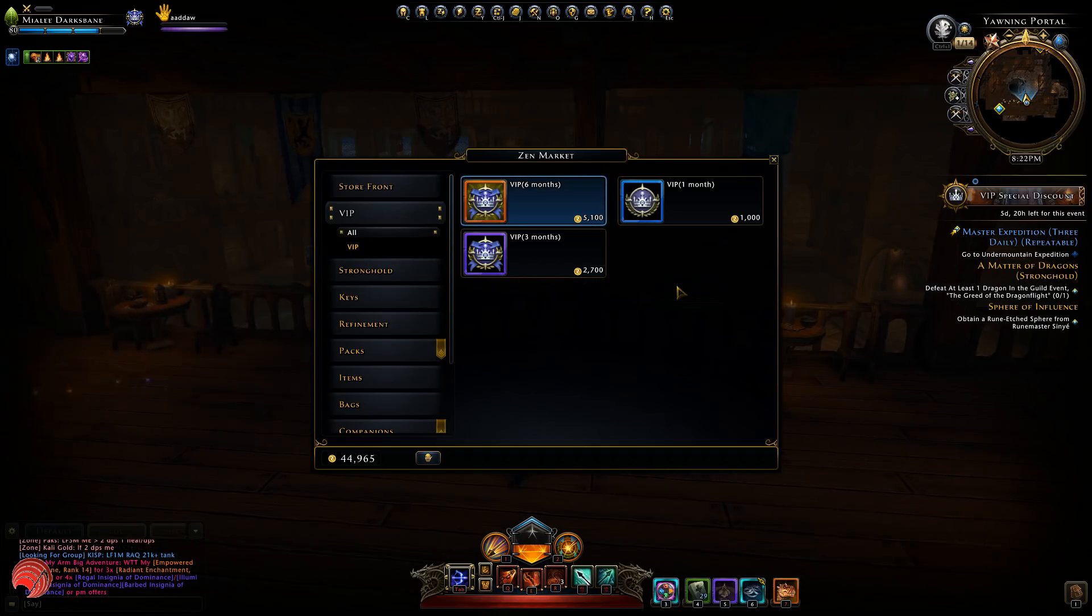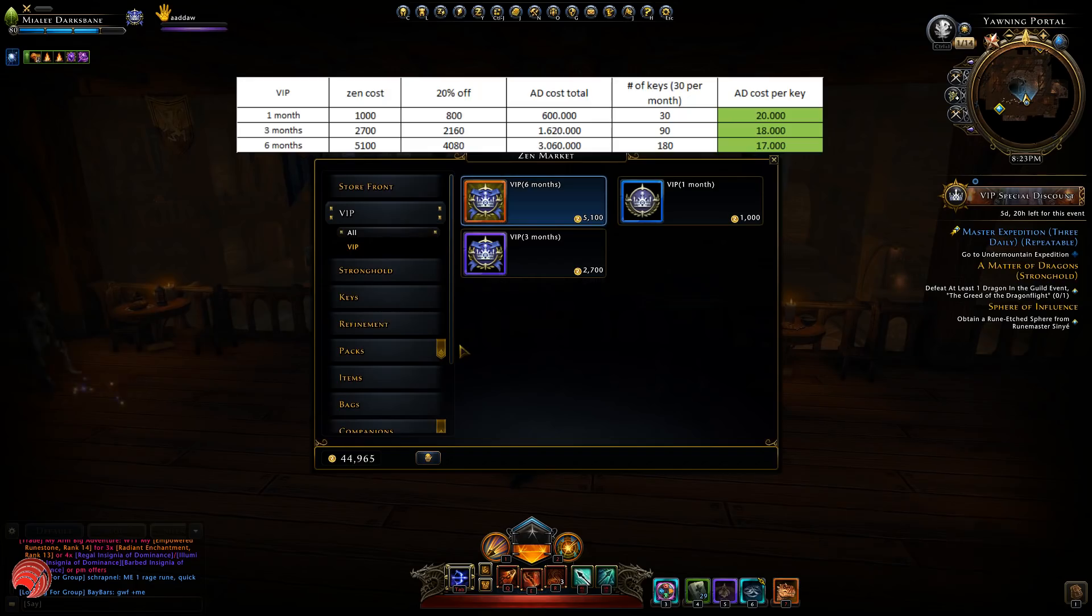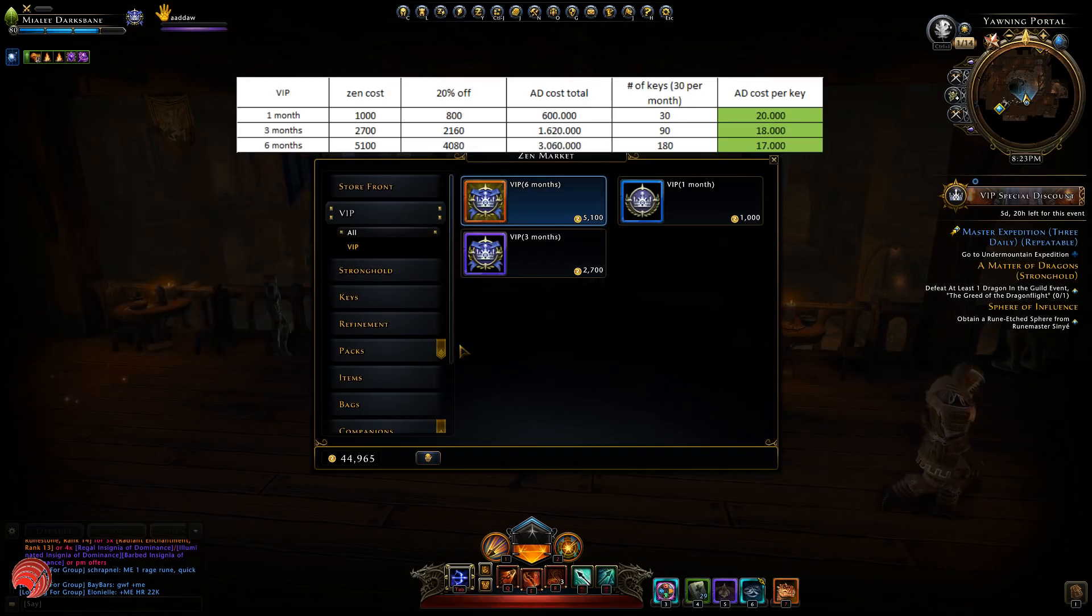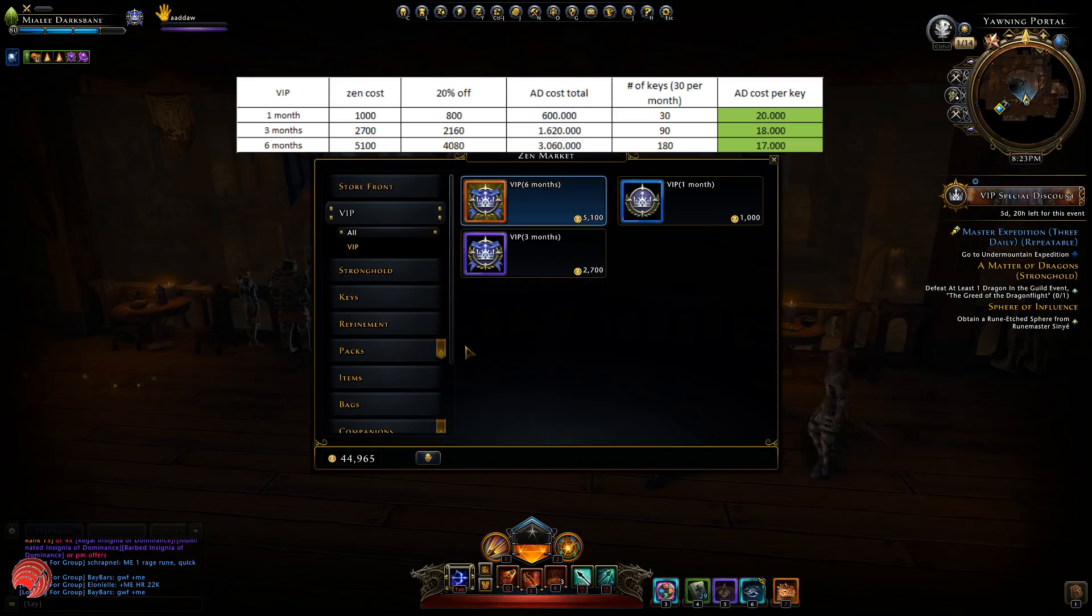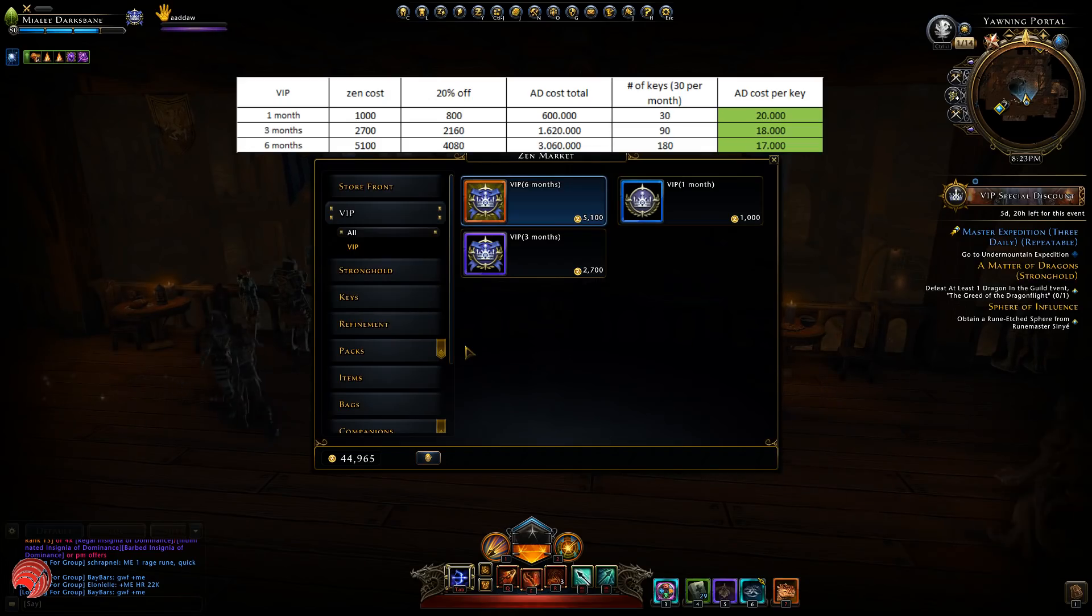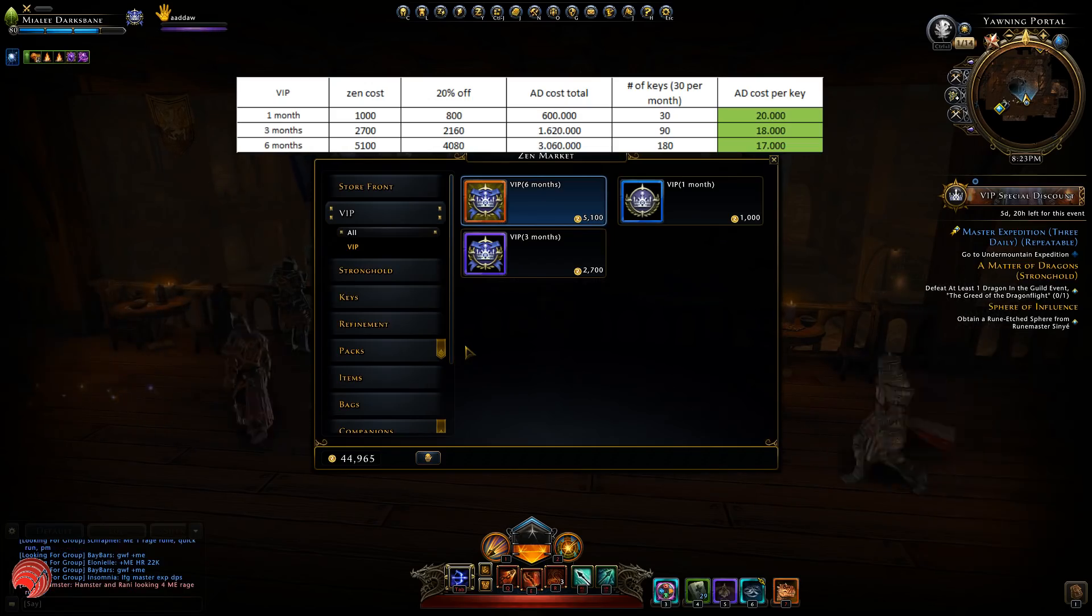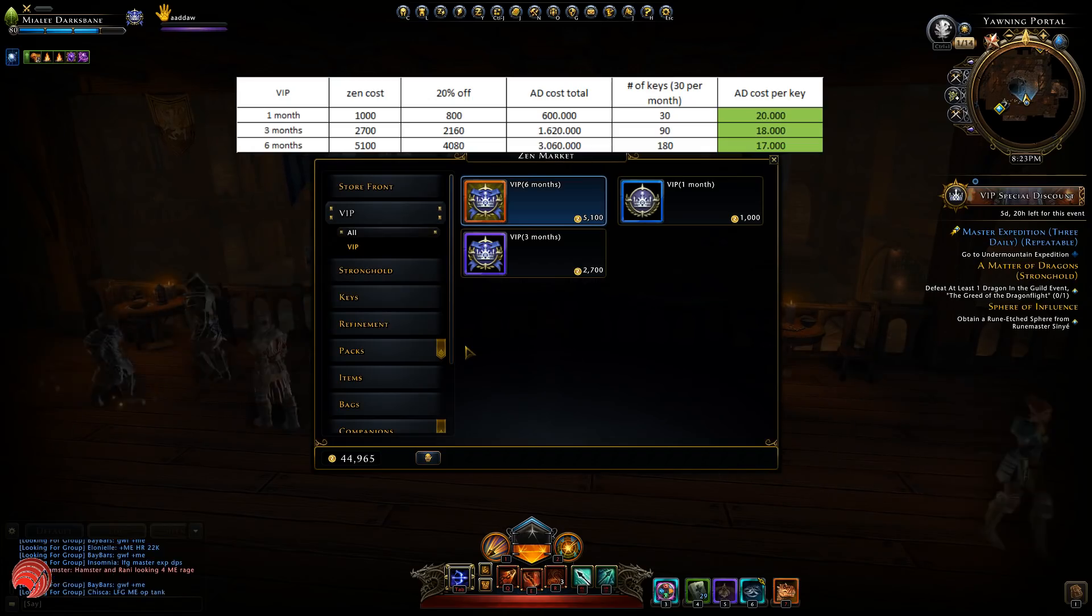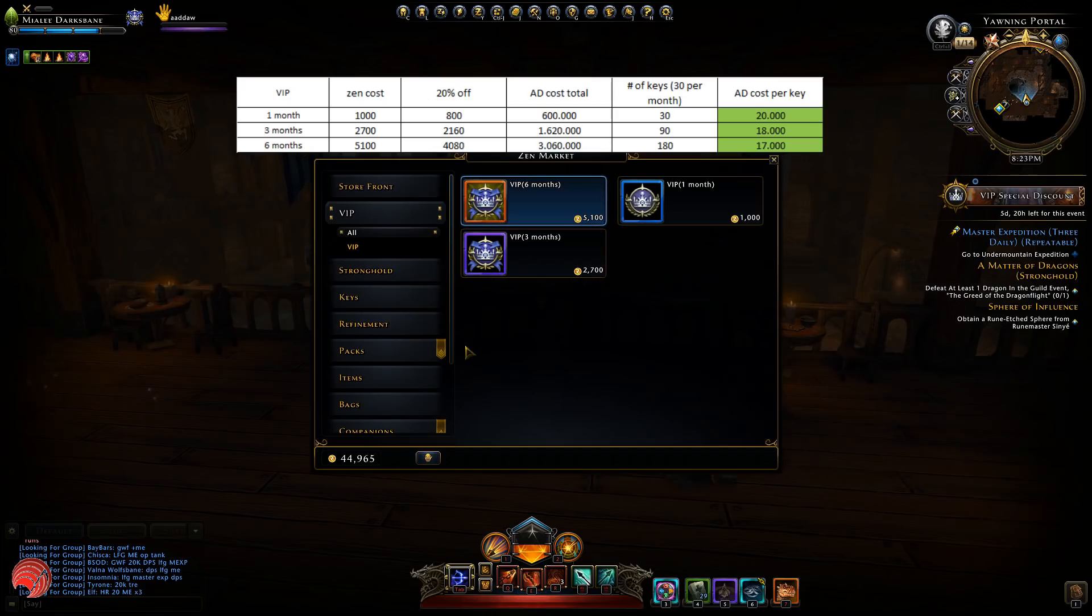I've made an overview that shows the prices of VIP per key and you can see this here. If you buy VIP with a 20% off voucher it only costs 800 ZEN, which is if you take 750 AD per ZEN, 600,000 AD. You get 30 keys so that means you only spend 20,000 AD per key. If you go for three months you actually spend less per key. You can buy 90 days for 2,160 ZEN which costs you 1.62 million. You get 90 keys and it's 18,000 AD per key. The six months is even cheaper, you can see it on the screen. AD cost per key is only 17,000.